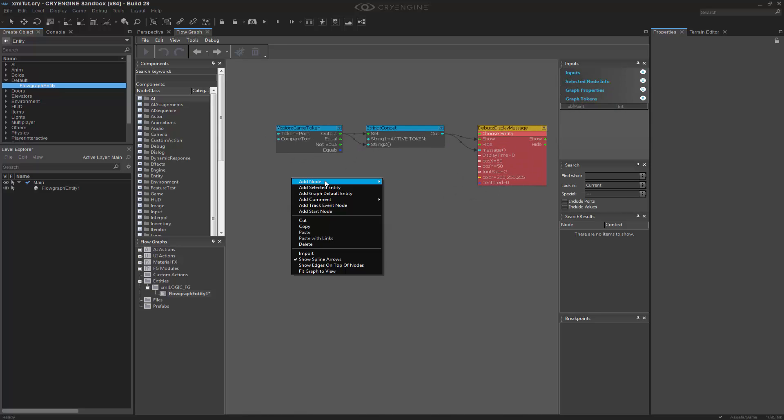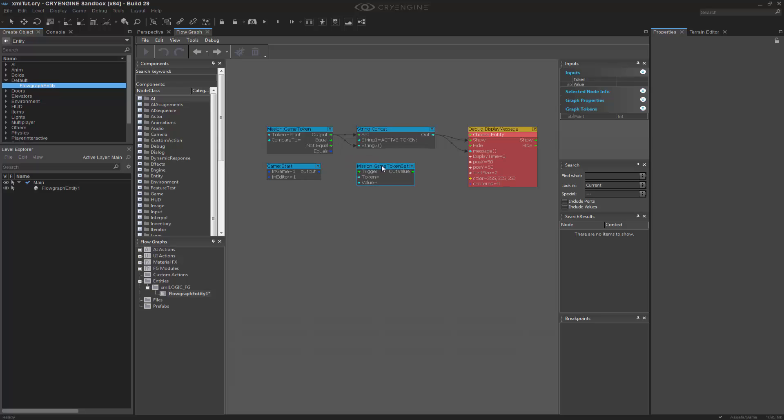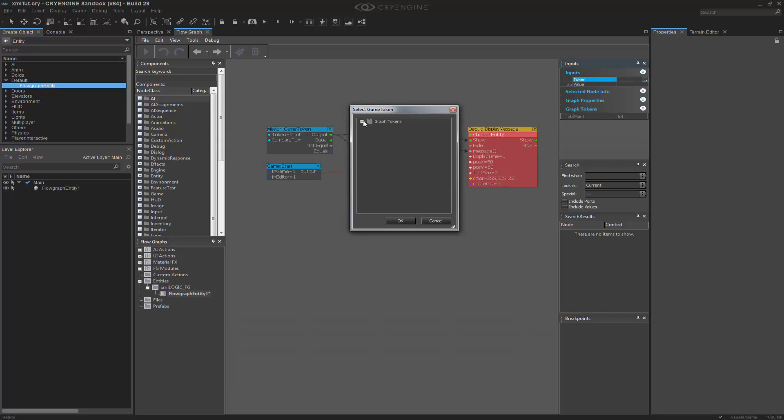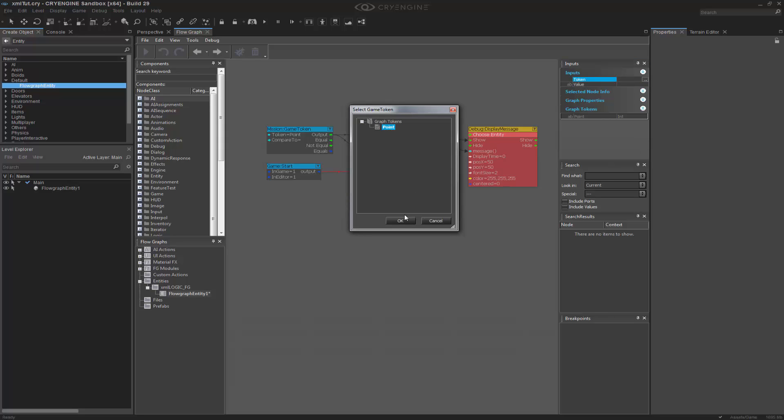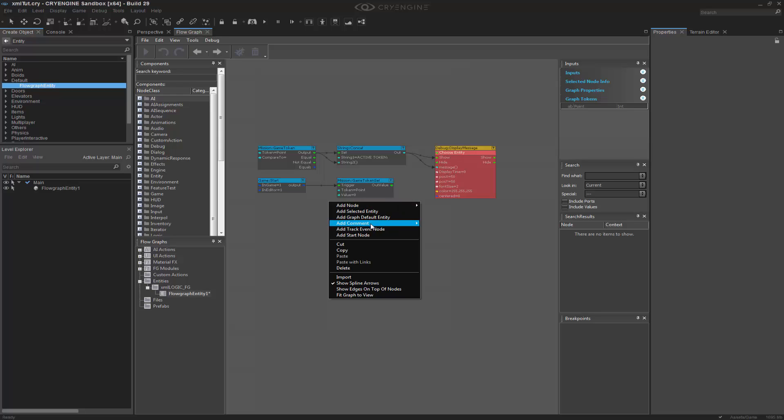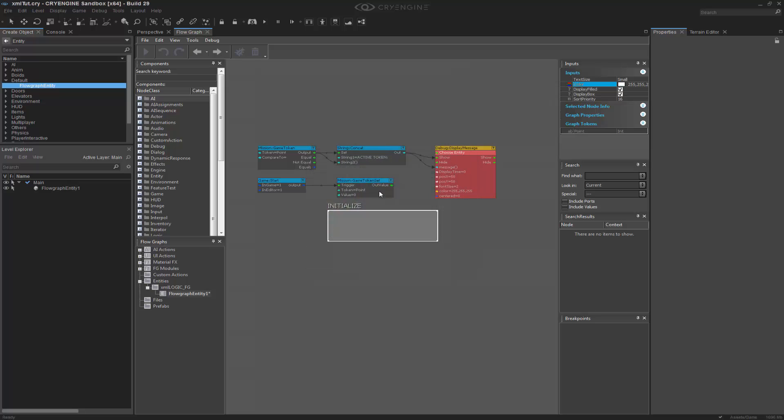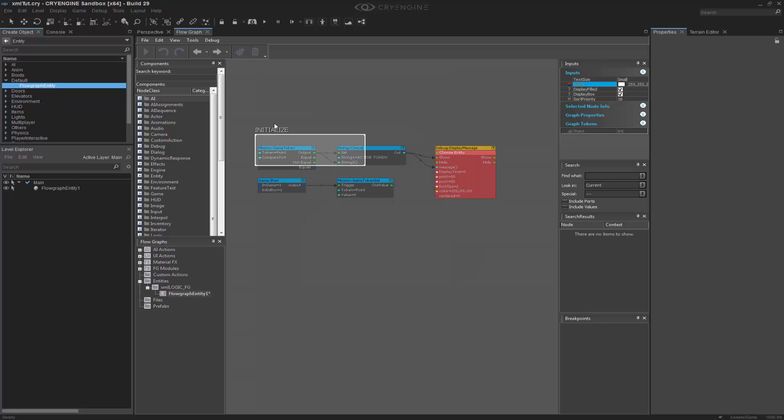The next thing that I want to do is kind of initialize the token. I need to set the token whenever I start. So, I'm going to go to Q, Mission, Game Token Set. And on output, I want to trigger the token, which is the point, and I want to set the value to 0. We're going to put a comment box right here, and we're going to call this one Initialize. I'm going to change it to white. It's easier to see. And then I'll surround the nodes.